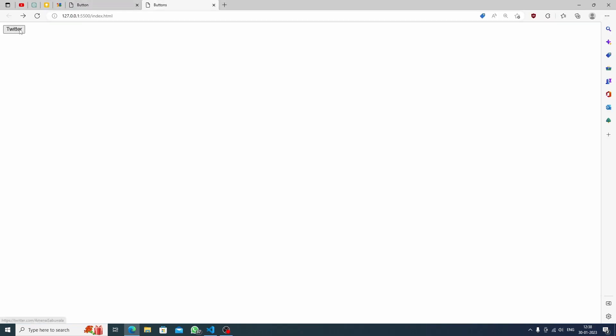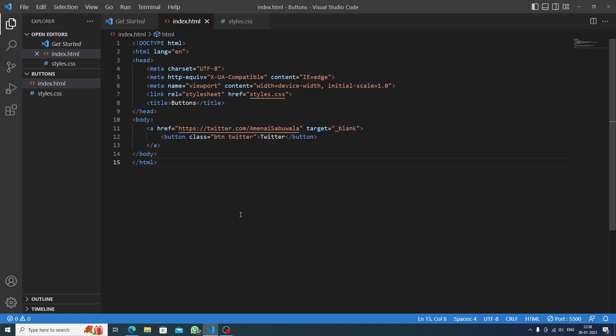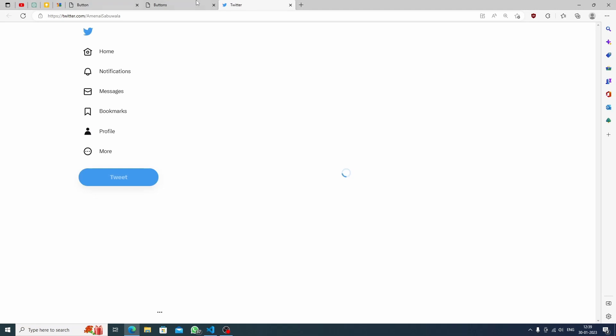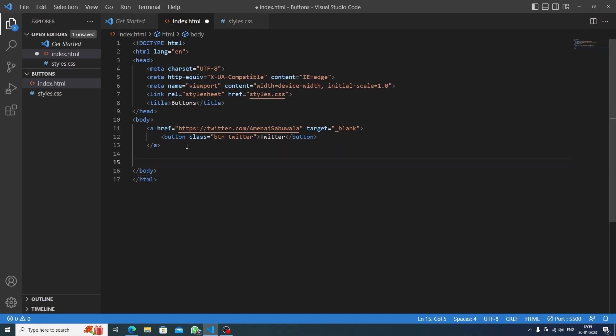We have a small button now. If I click it, my Twitter account opens, but it opens in the same tab. I want it to open in a new tab, so after the href string we'll write target='_blank'. I know it's a weird name but we need to accept it. Now my Twitter account opens in a new tab — we're completely done with Twitter.